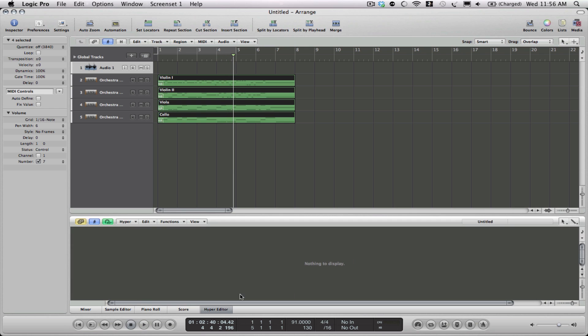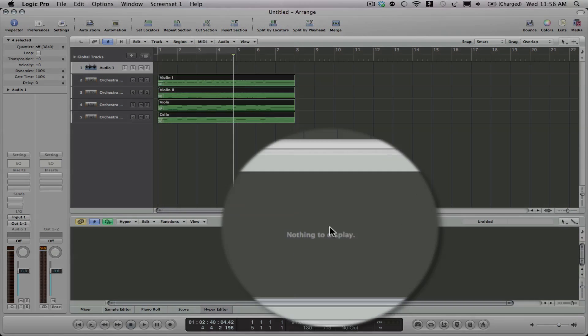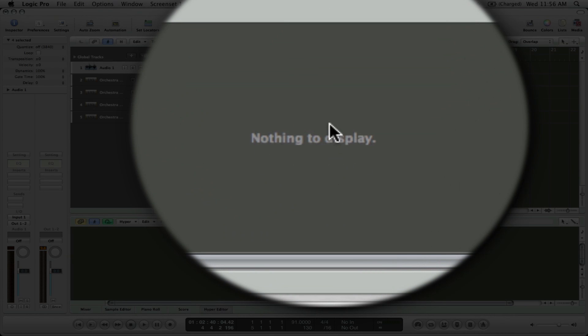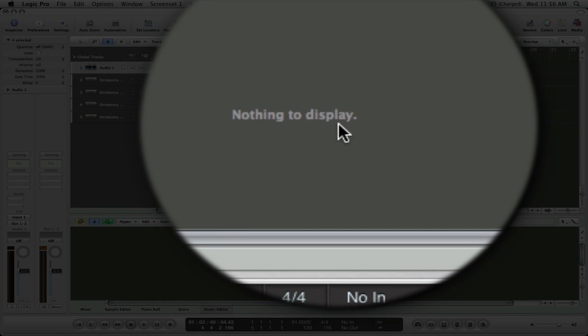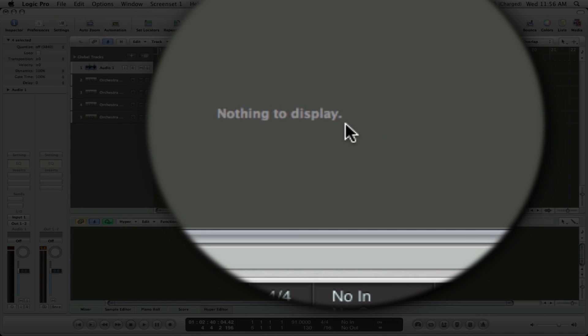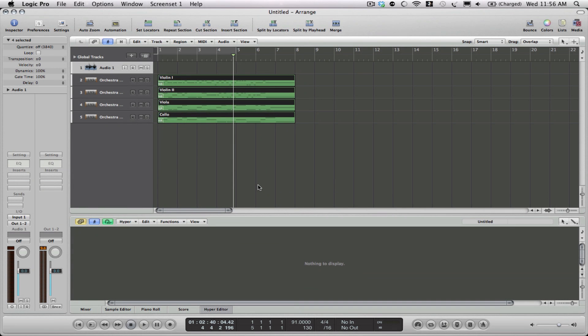Go to the Hyper Editor and click on this guy. You'll see that there's nothing to display. It says nothing to display, because when we exported this, if we had exported this using the Human Playback, we'd have a bunch of extra stuff here that we'd either have to get rid of or keep, depending on if we wanted to keep it or not.